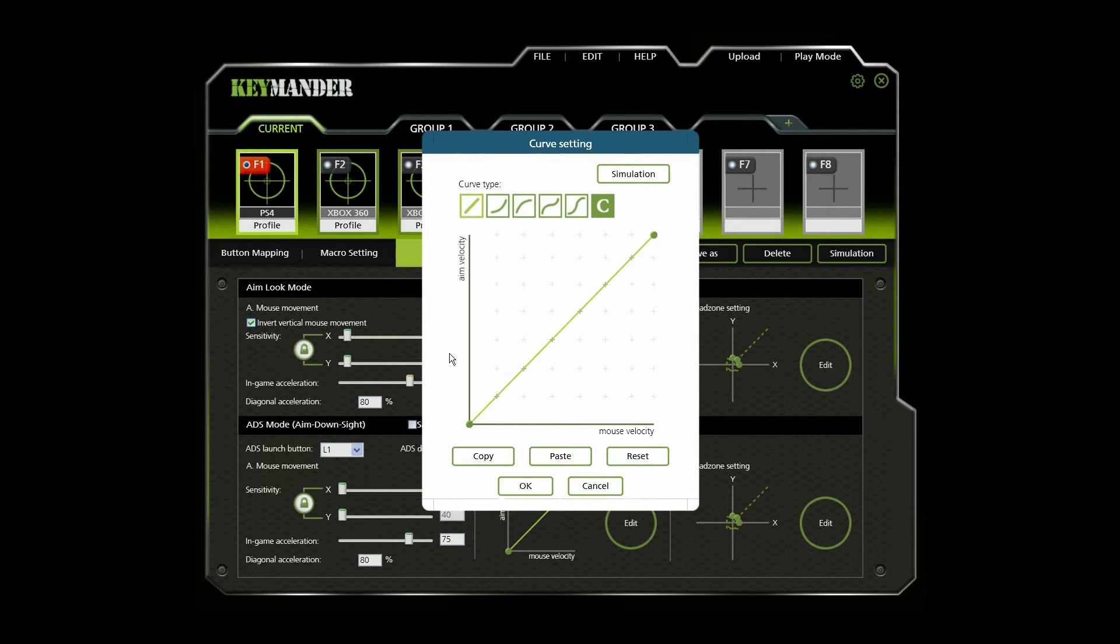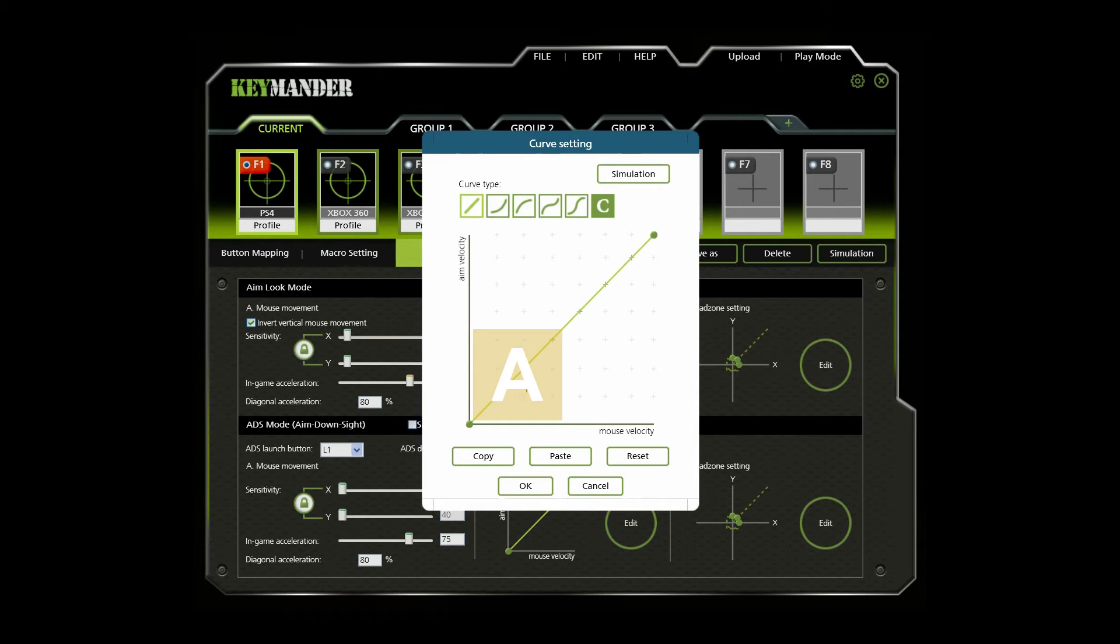To make things easier, we can separate the curve into two sections, A and B. A represents close aiming movements, while B represents long turning movements.